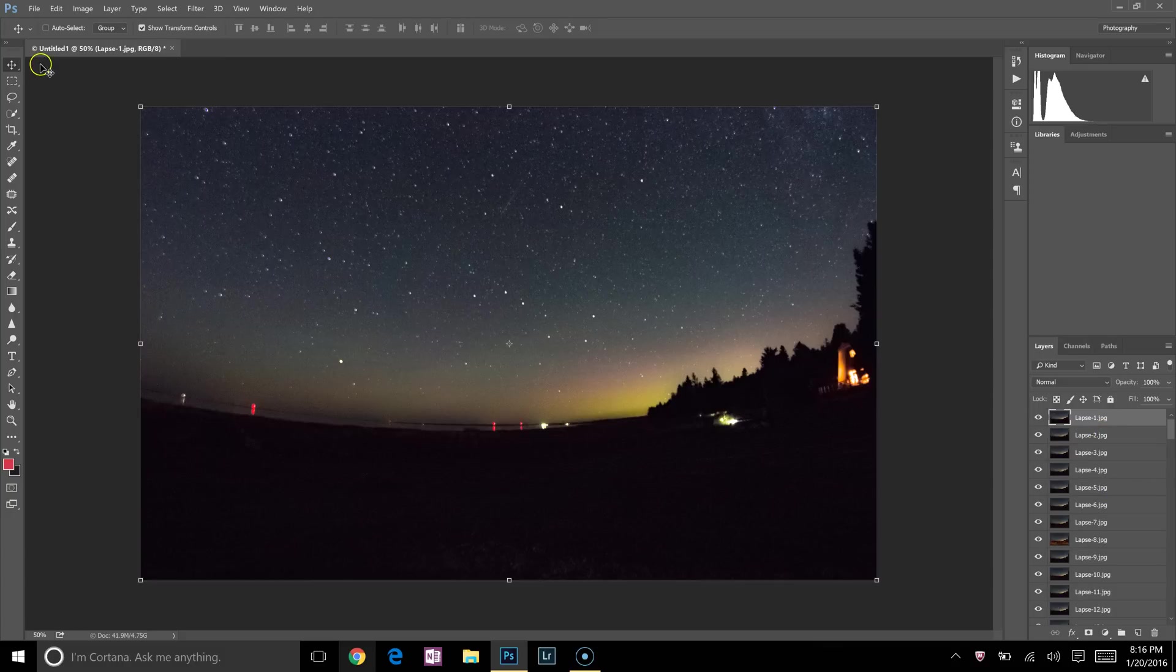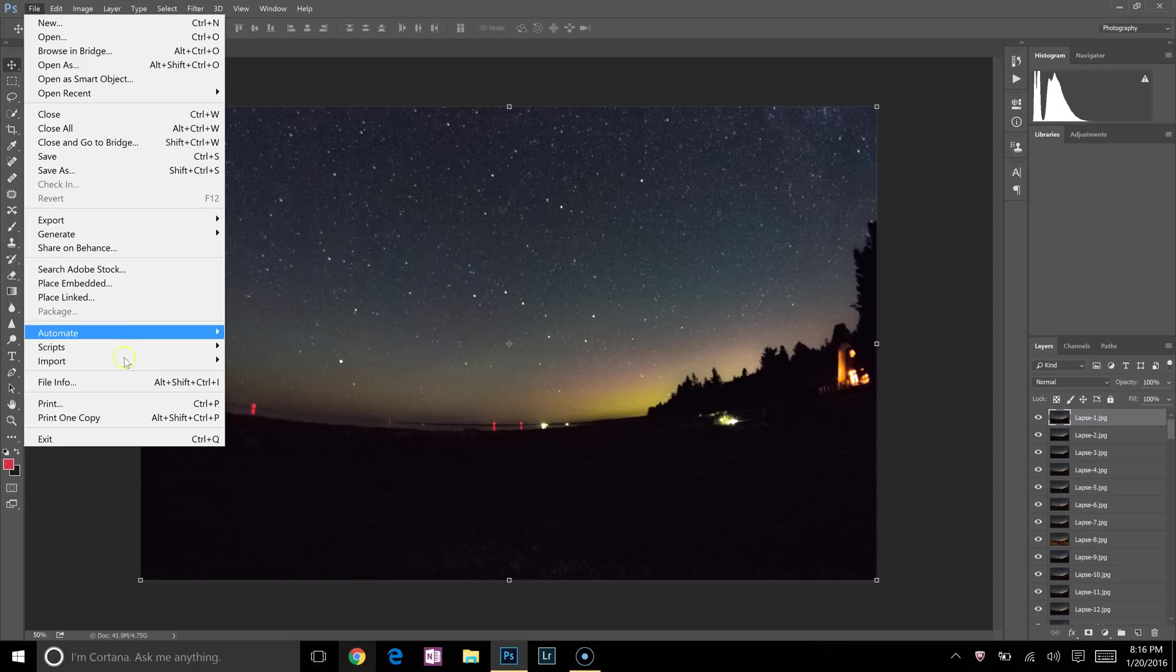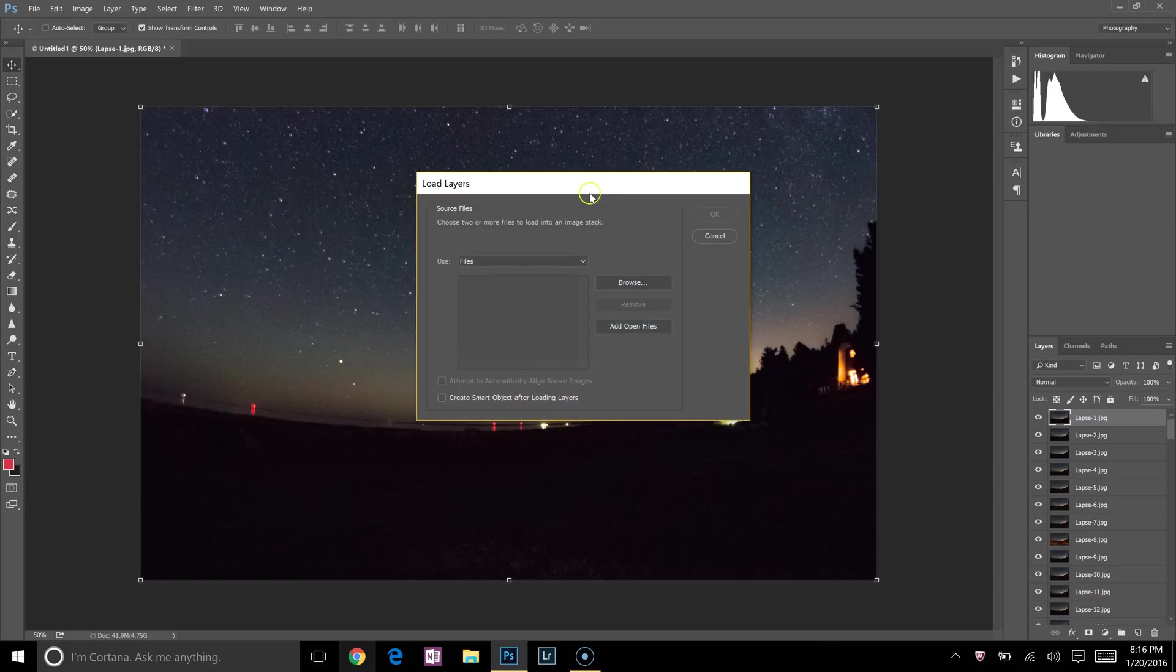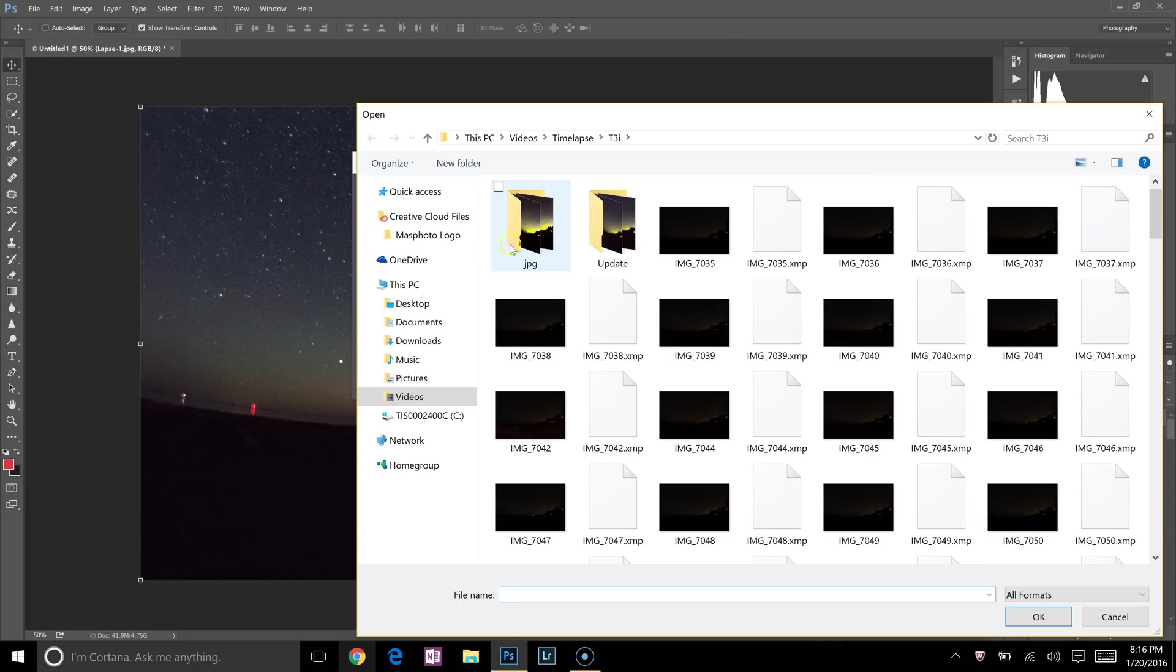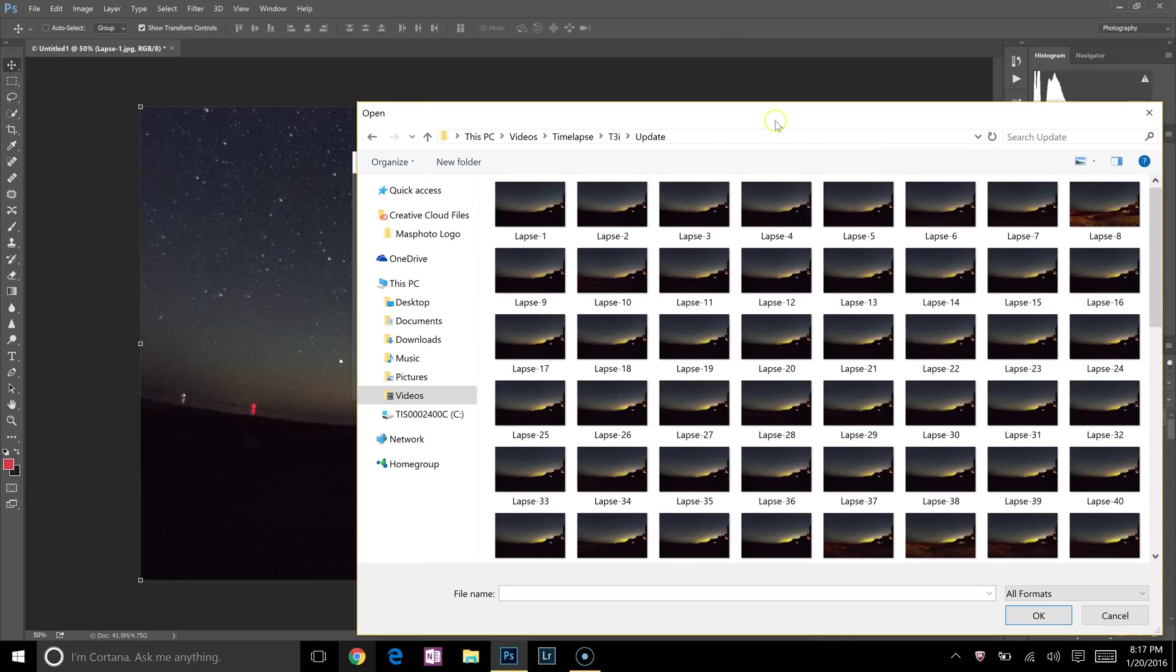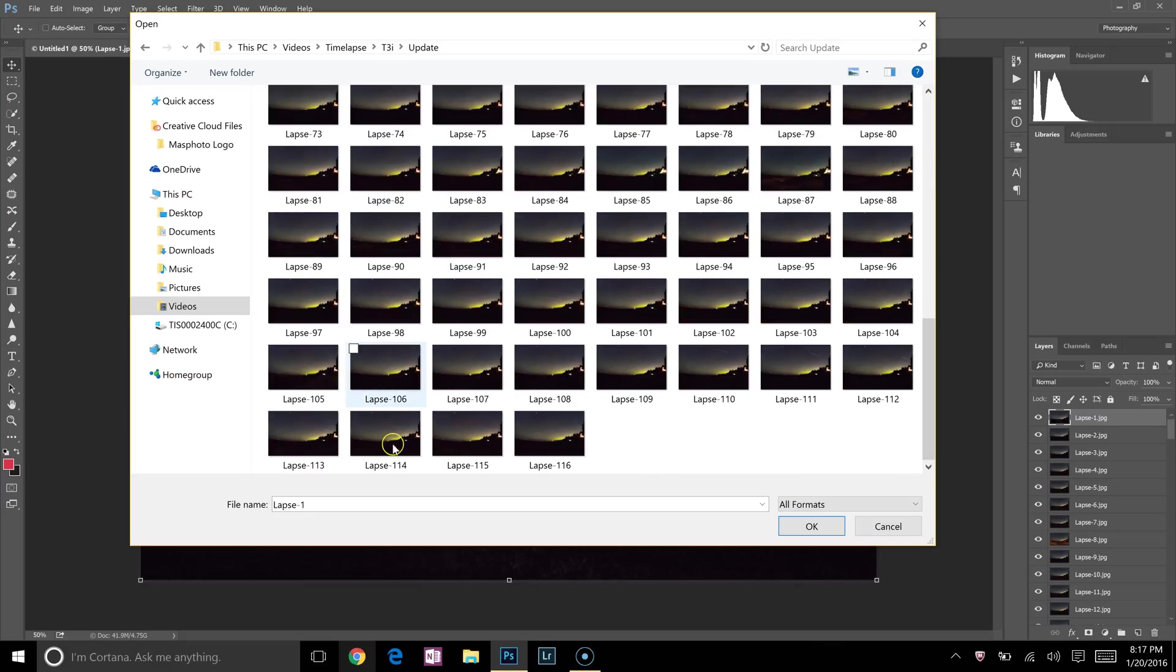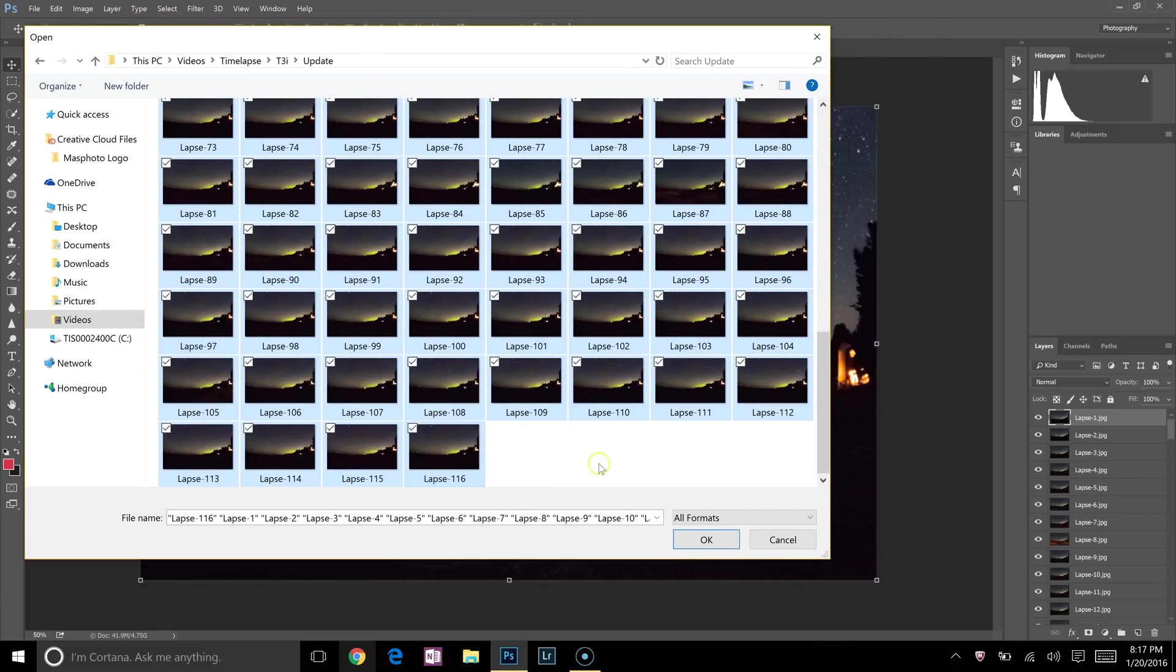We're going to go up to File, down to Scripts, and then we'll select Load Files into Stack. Once this pops up, we're going to click on the Browse icon. Navigate to wherever the images are that you would like to use. Mine are right here, so I'll just click on them. Once you get there, click on the first image in the sequence, scroll down to the last image in the sequence, hold the Shift button and click on it so you select all of the images. I already have mine loaded up, so I'm going to cancel out of this.